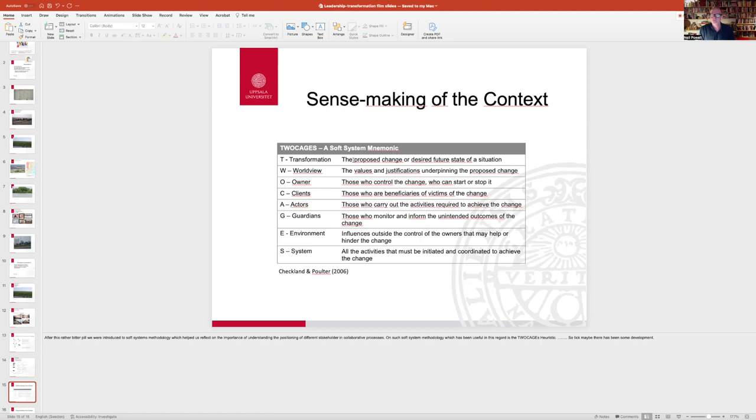It would be useful for you to think about W here, which is the world view. And think about the different values and justifications underpinning the proposed change.